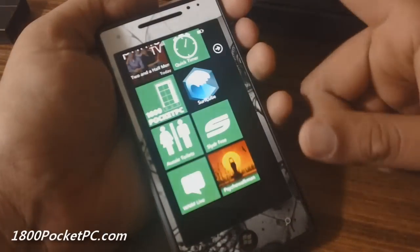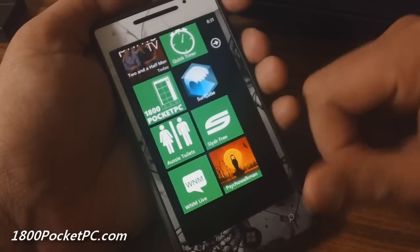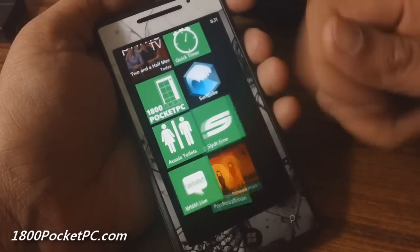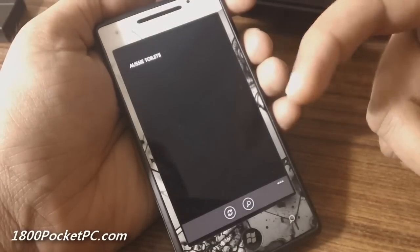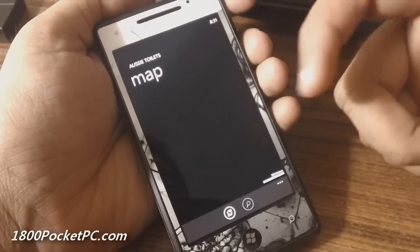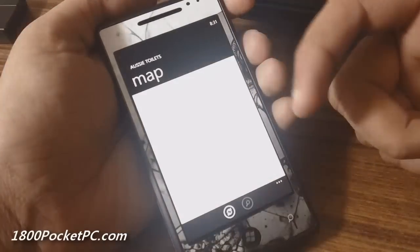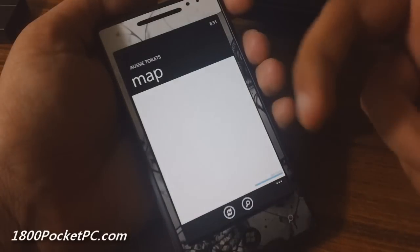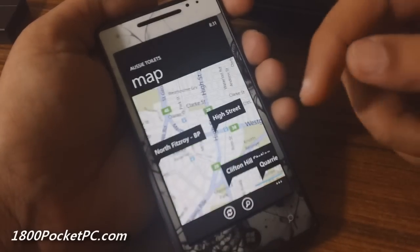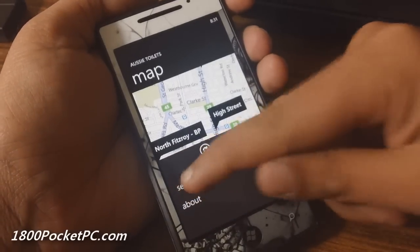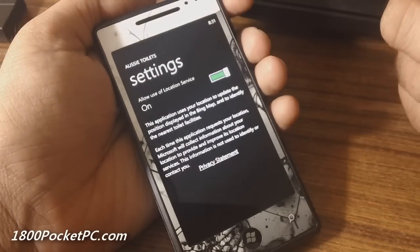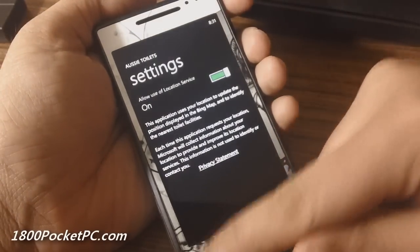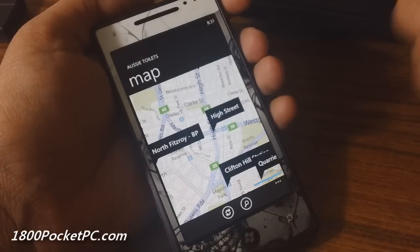Hey guys, today we've got some new apps for you. We'll start off with Aussie Toilets, an app that tells you where nearby public toilets are. It doesn't have many configuration options. As you jump in, your basic setting is to allow location service—without that, the app would not work.